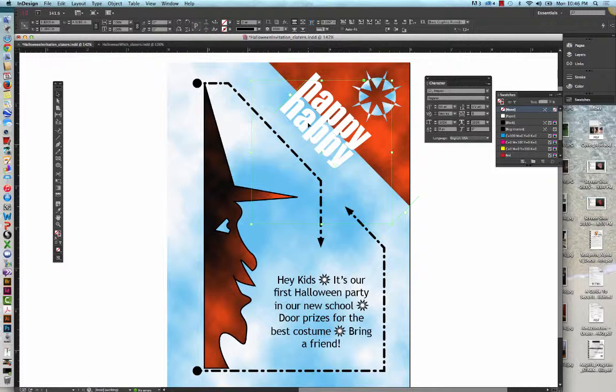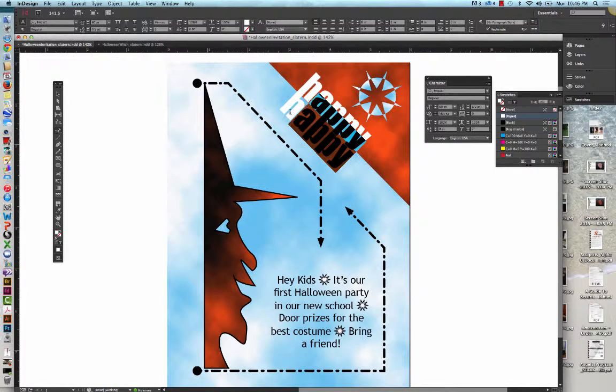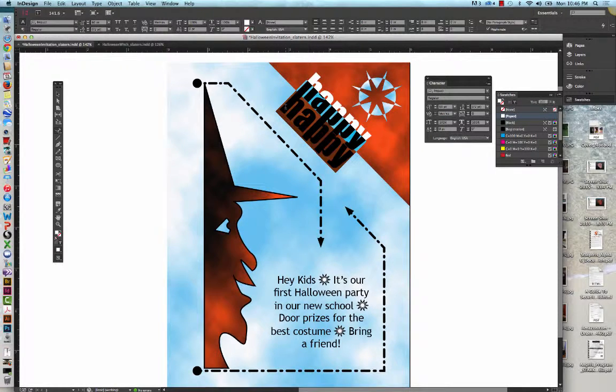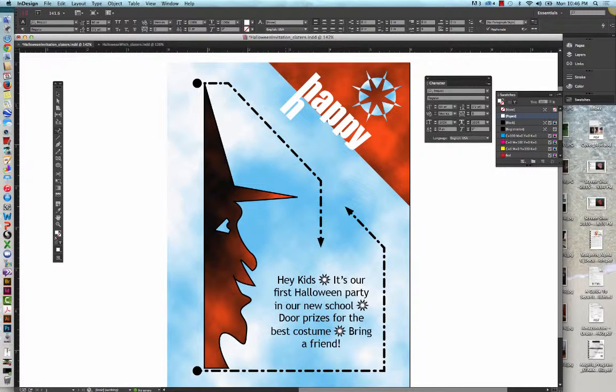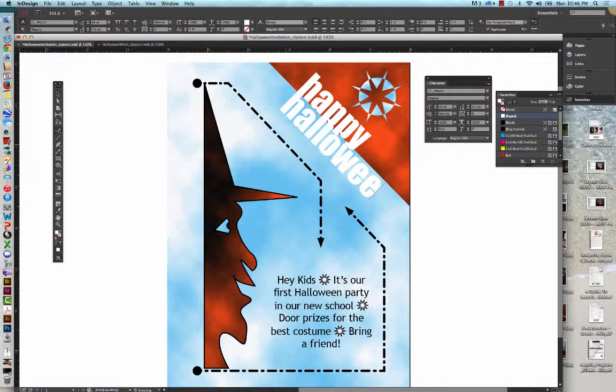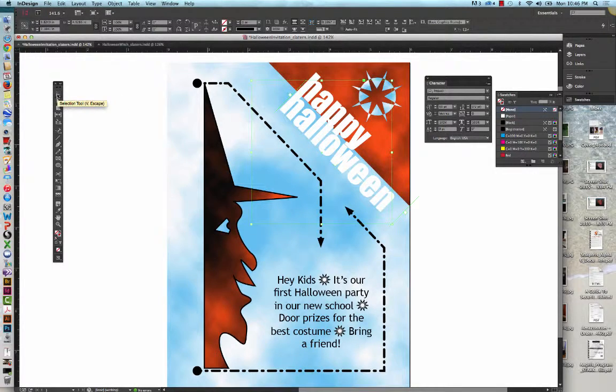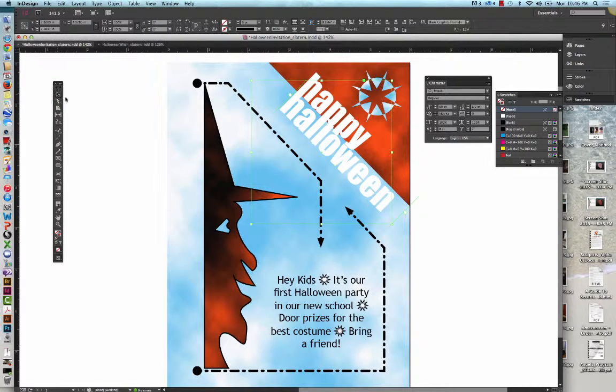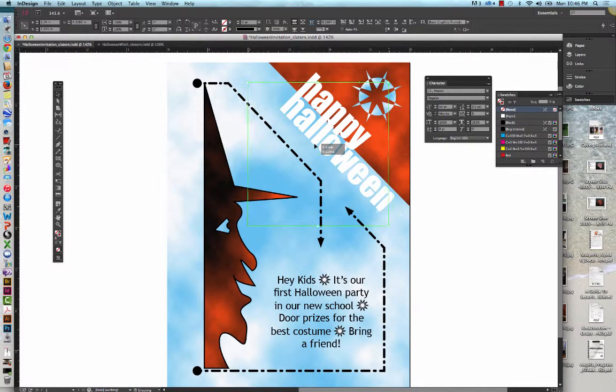We're going to again get the Type on a Path tool. We're going to highlight the secondary word Happy, and we're going to type Halloween. We're going to get the Selection tool, and then we're going to position the word Halloween as shown in Figure 60, or you'll see on my screen in just a moment.